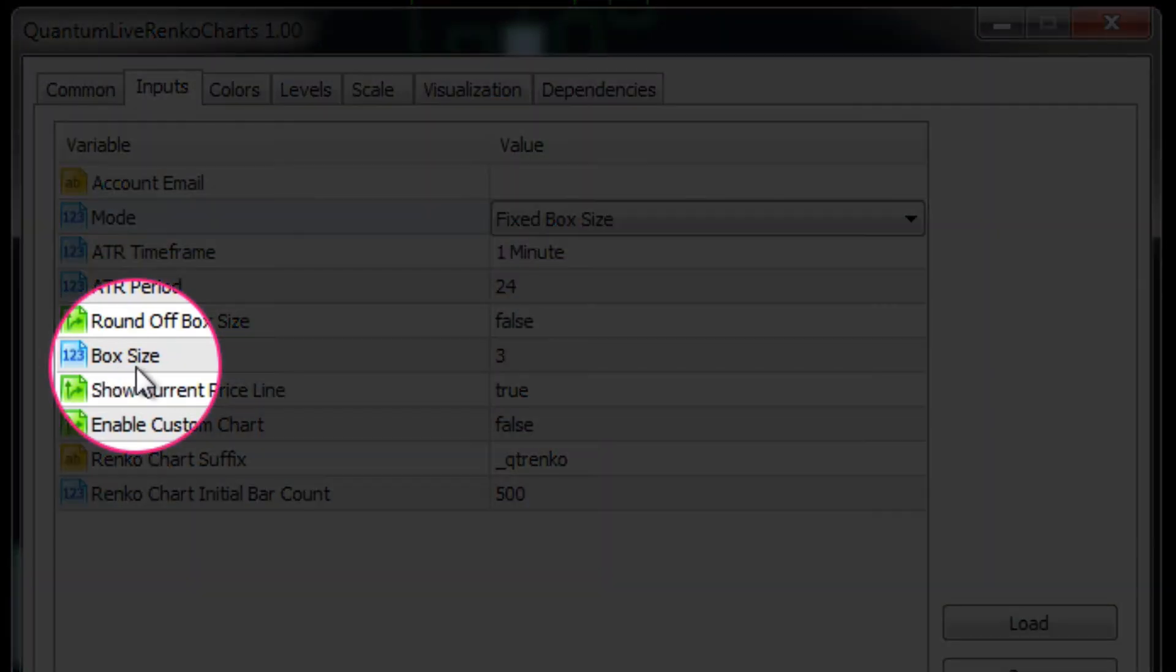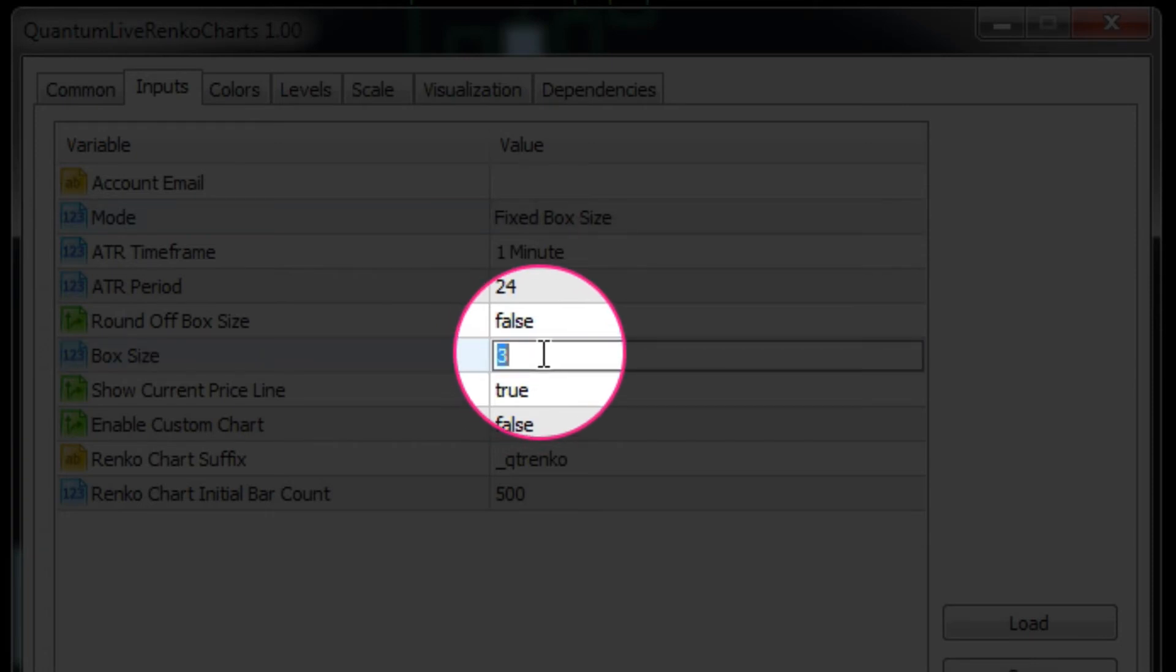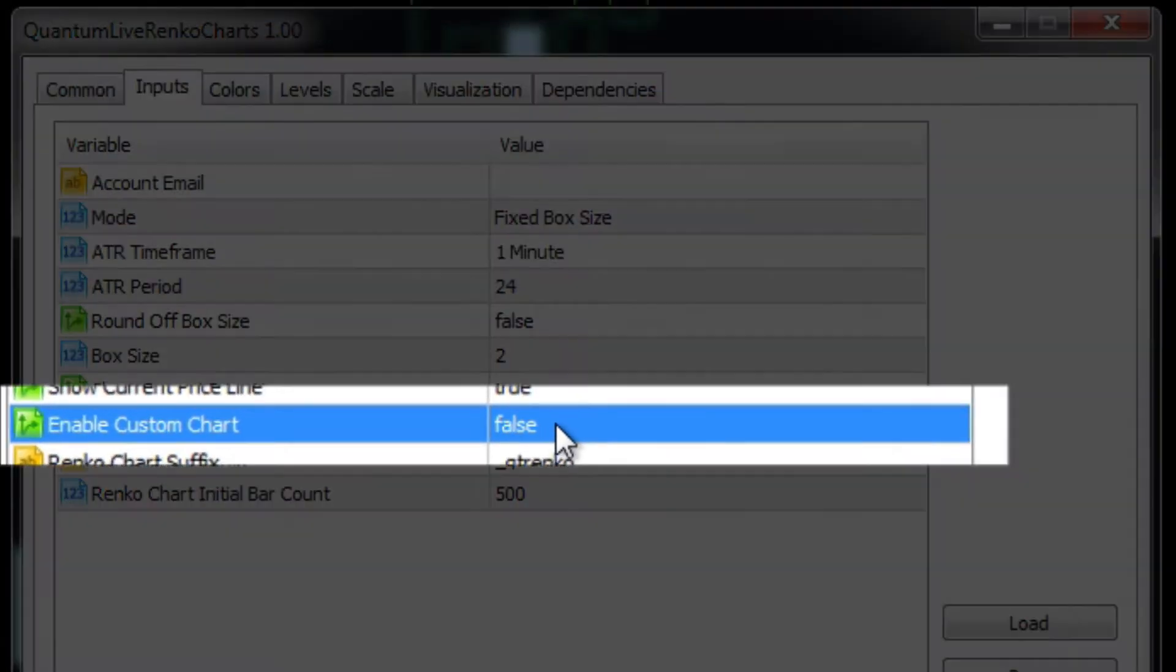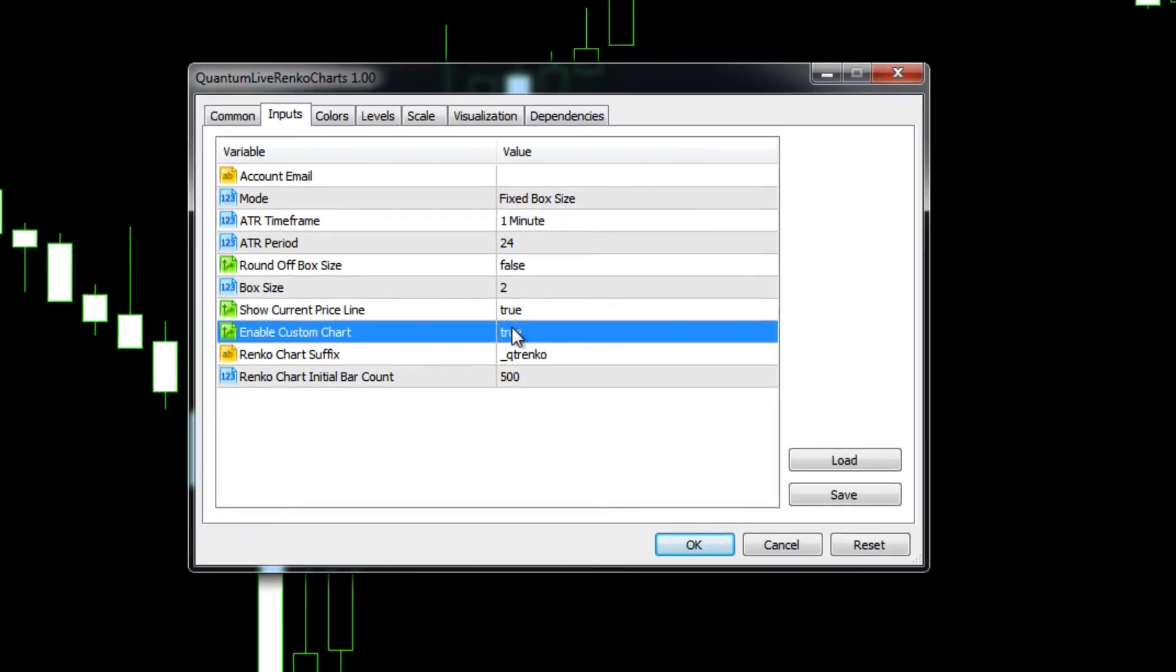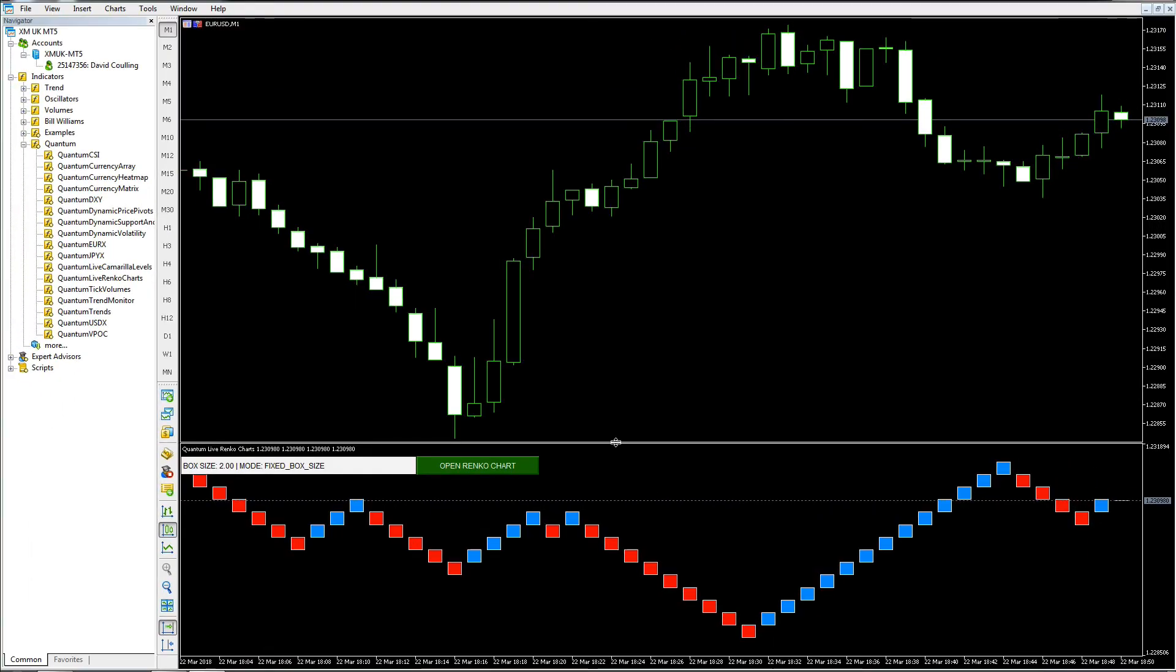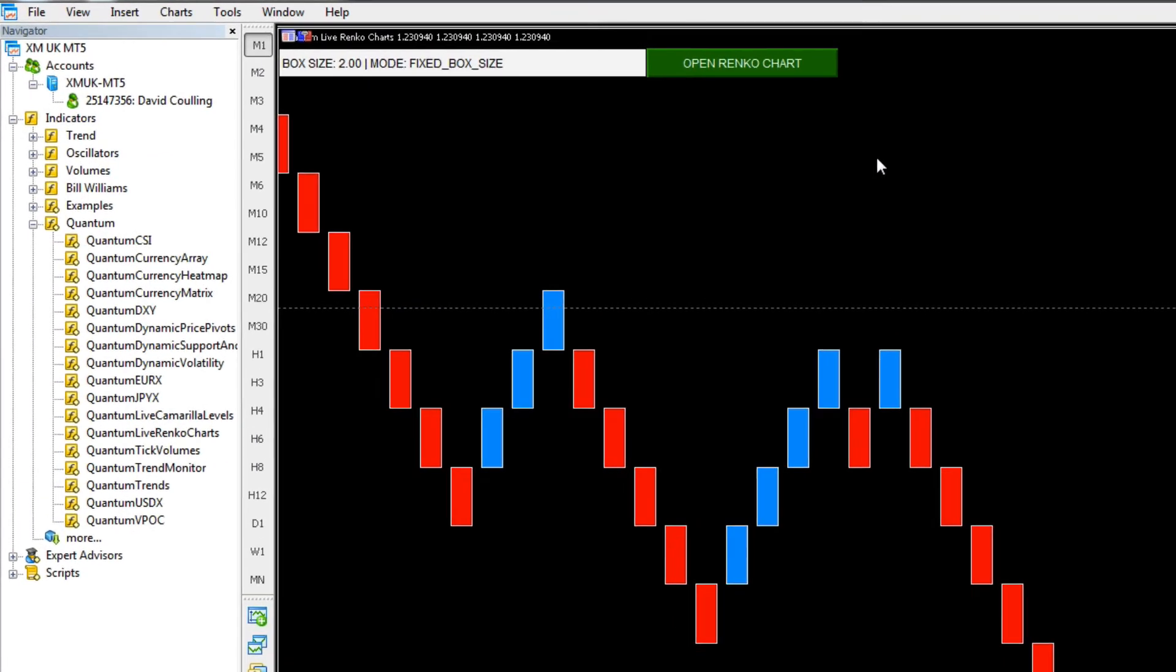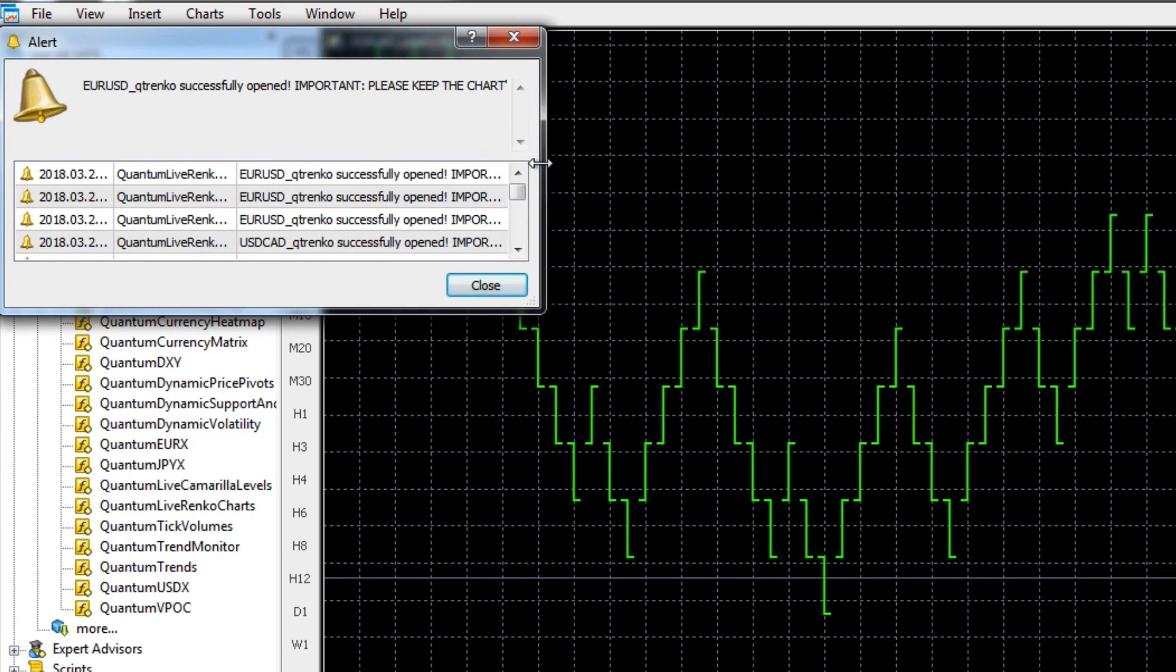We're now going to run this chart in a fixed box size that we choose ourselves. A little lower down you can see here it says box size, and this is set to 3. Let's suppose we want to change that to 2. Finally, once again, we have the enable custom chart. We want to enable that because we want to add further indicators to our Renko. We double click on that and it changes the value to true.